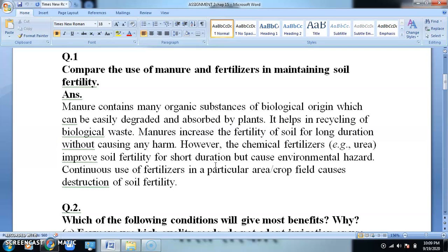Continuous use of fertilizers in a particular crop field causes destruction of soil fertility. If we use fertilizers in a particular area for a long time, the soil fertility will degrade. Instead, if we use manure, there will not be any specific nutrients, but it will increase the overall fertility of the soil in an environmentally friendly way, ensuring fertility in the long term.